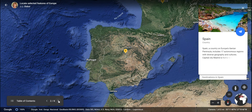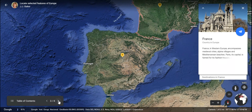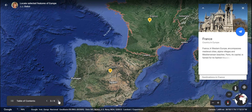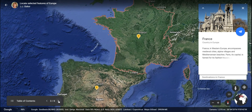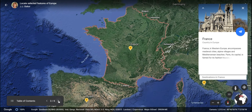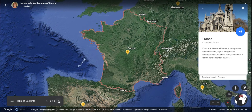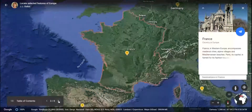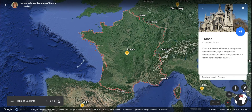From there we will travel to the northeast of Spain, on the other side of the Pyrenees Mountains, to France. France is one of the continent's leading economies.